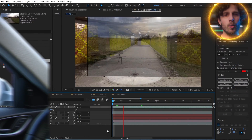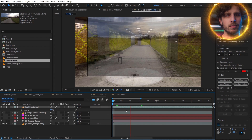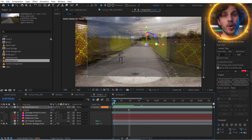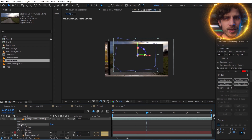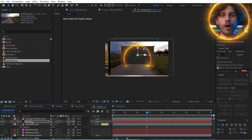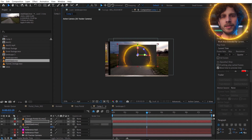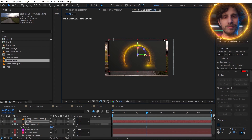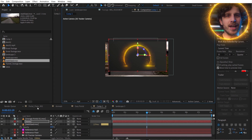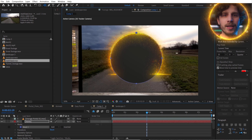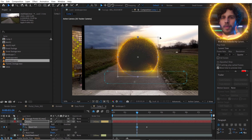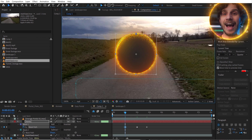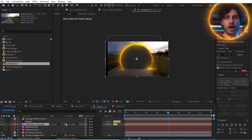Now we need to mask out the portal. We are clever and smart, so let's just copy the transform data of our portal and paste it onto a 3D solid. Now we only have to create a mask and not animate it, as it sits in 3D space — and we can use that as an alpha matte for our second footage.